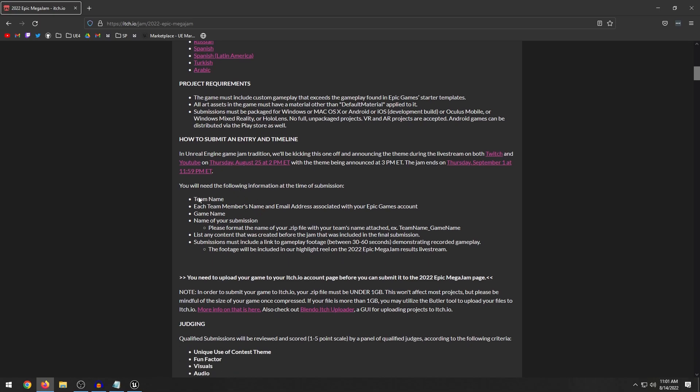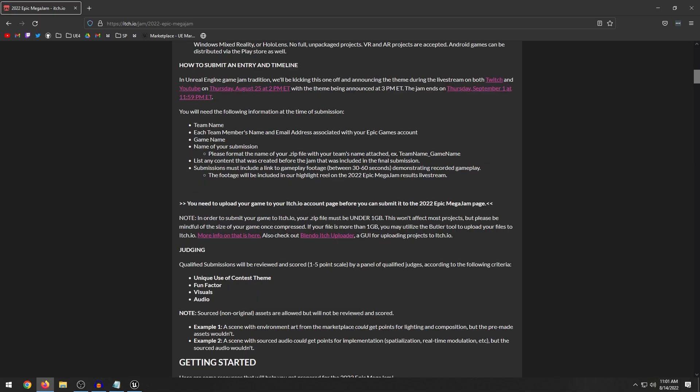Then you have to include all the information such as the name of your game, team name, and team members if you're in a team. You can use pre-made assets. So what I mean by this is if you go to the marketplace and download some assets from there you can use those. Just note that they will remove some points from your overall score.